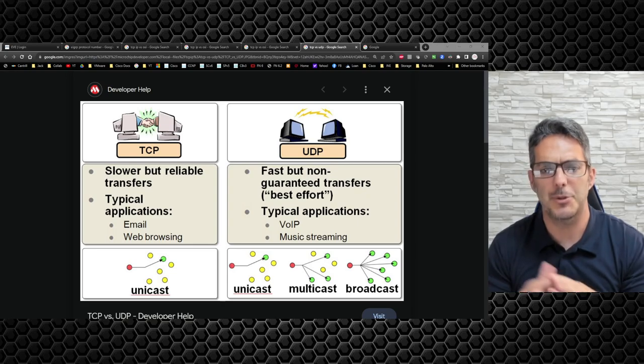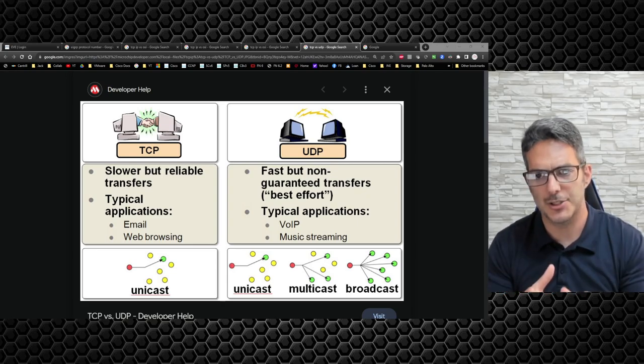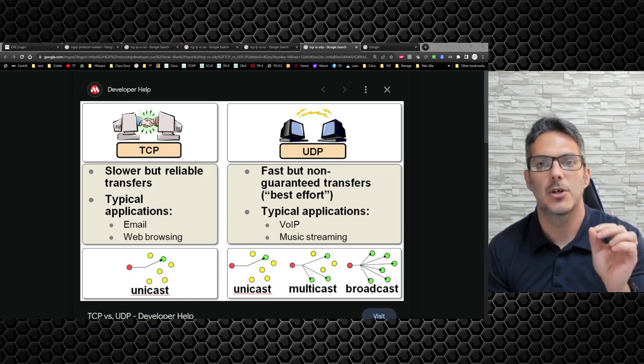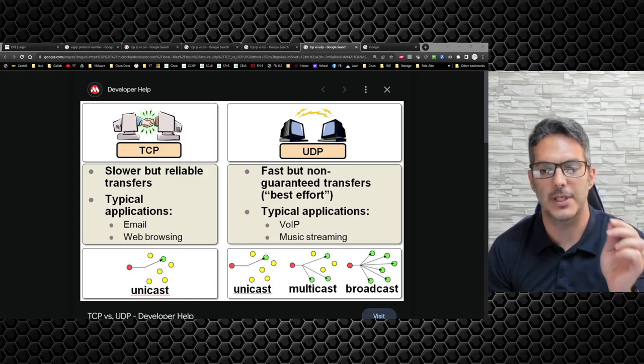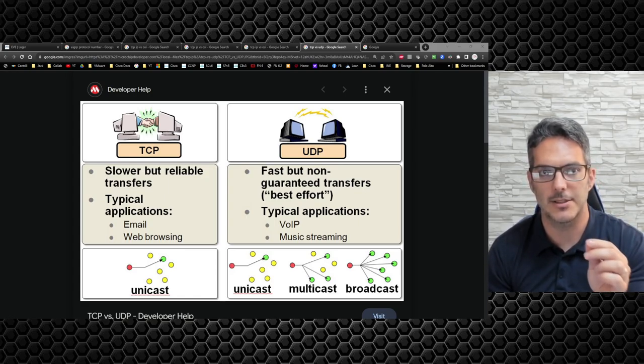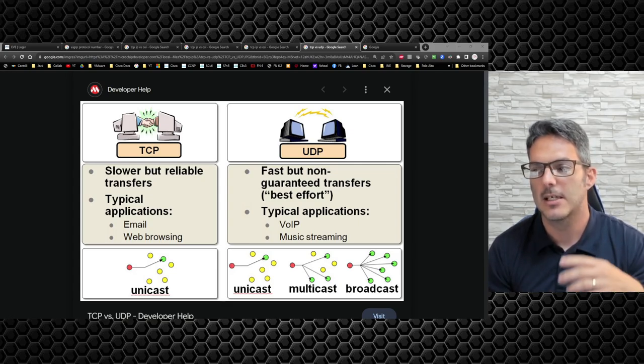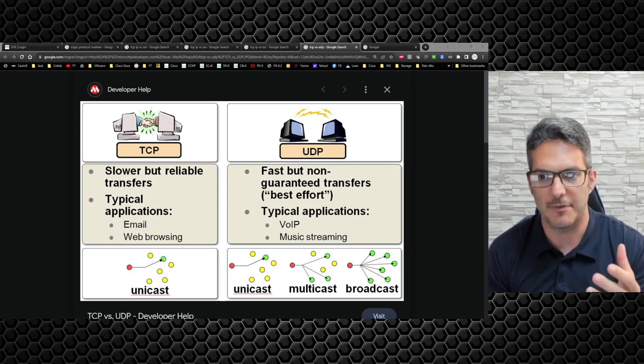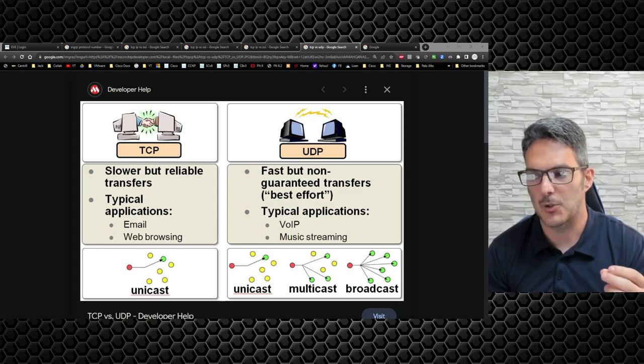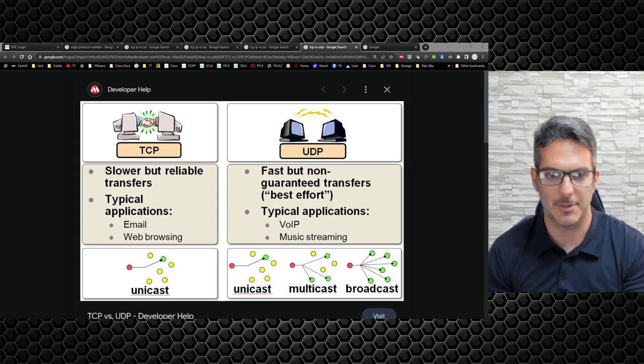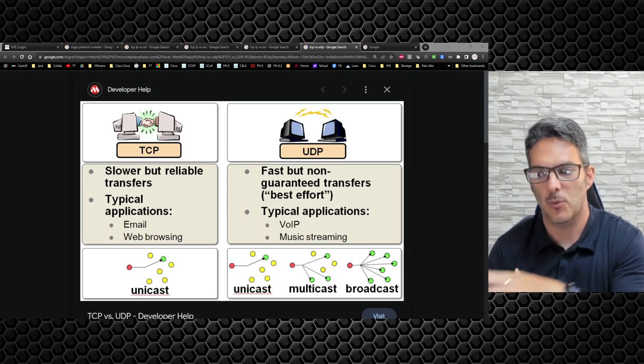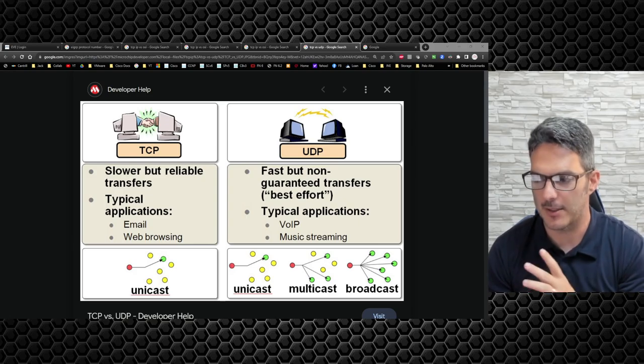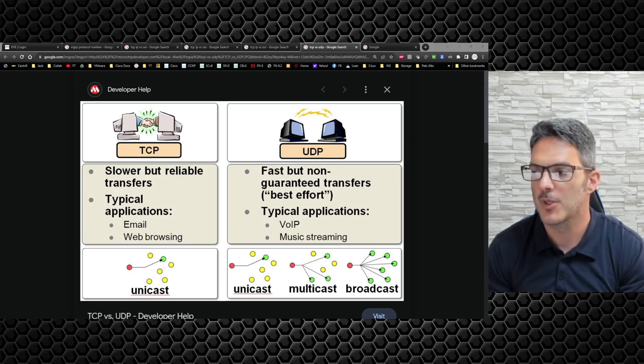Anytime you hear reliable or connection, or reliable is the key term here, any type of reliable communication with a SYN-ACK, SYN-ACK or SYN-ACK-ACK, that's going to be a TCP type of connection. And it's always going to be unicast, meaning from one to another, but not one to many or all. We'll talk about that a little bit more in detail here in just a second.